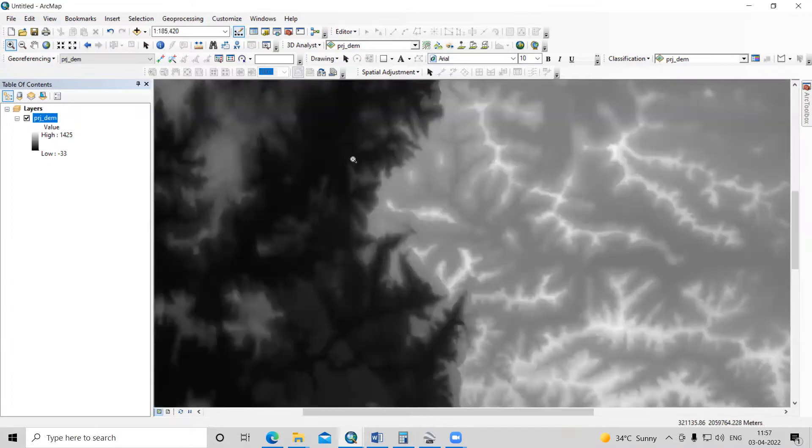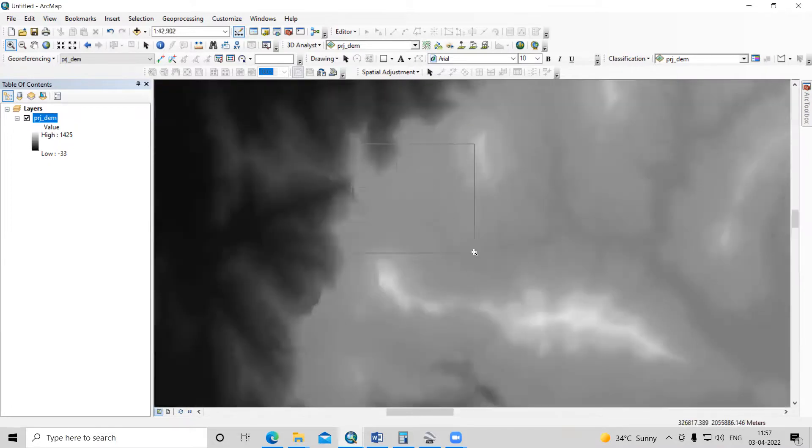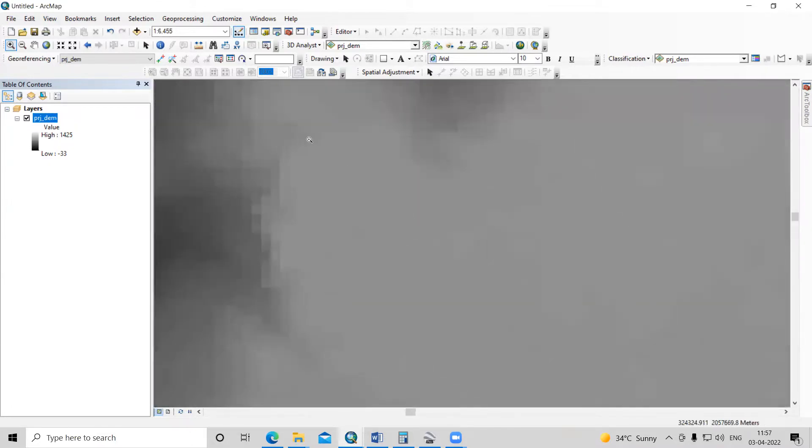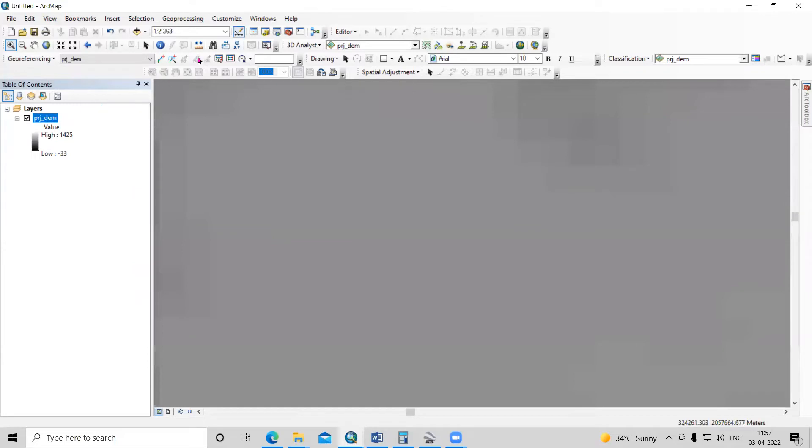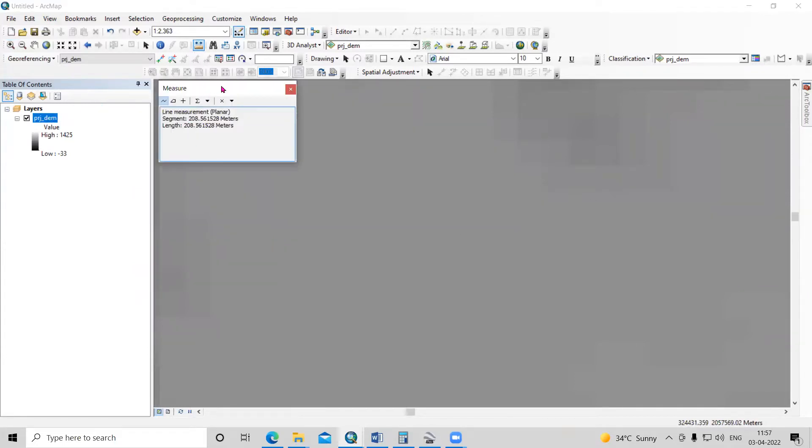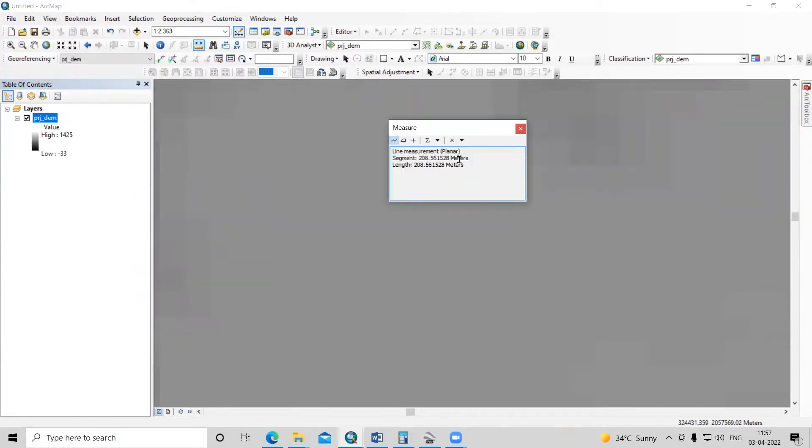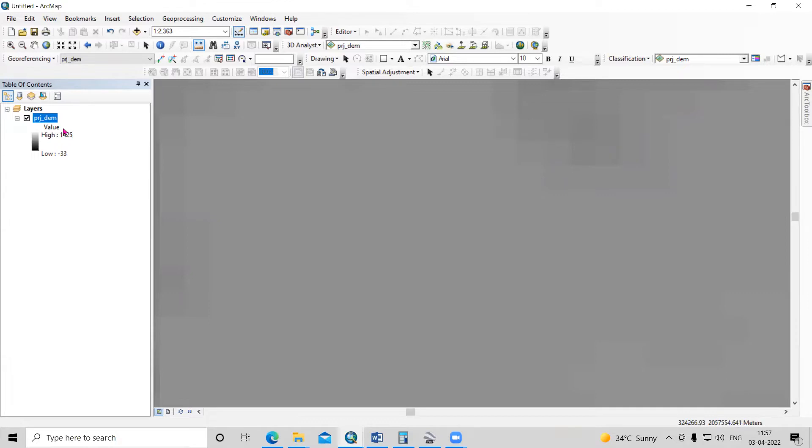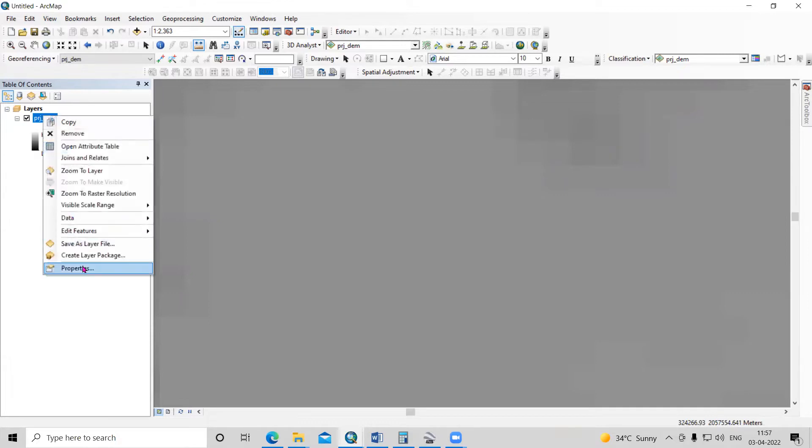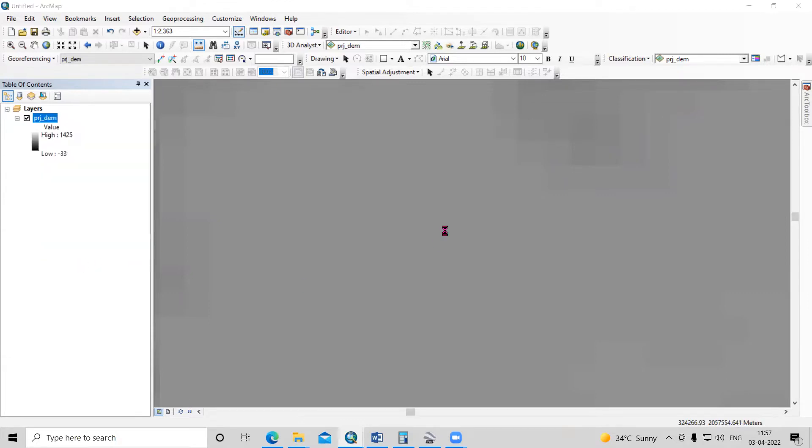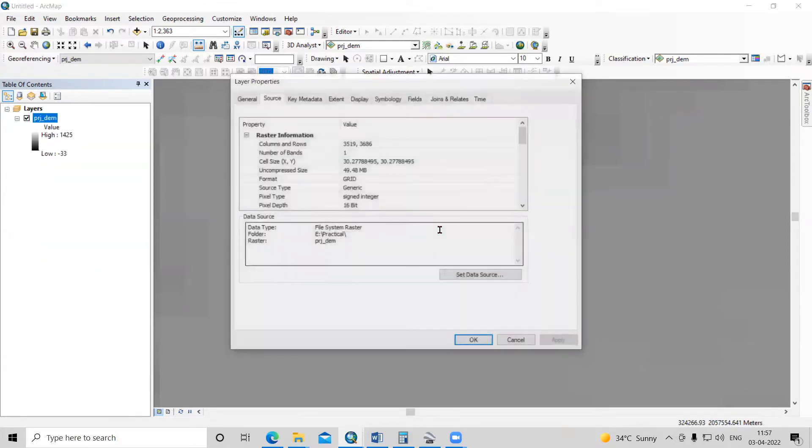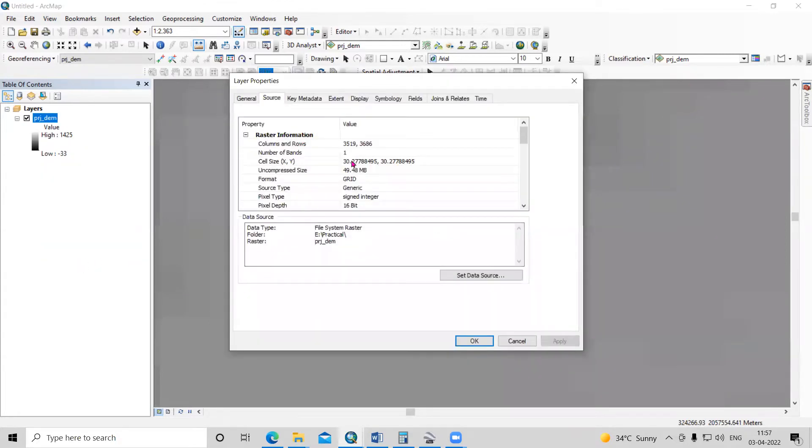Here you can see the cell size of this raster. If I check from the measurement tool, you can see the cell size in the segment. So it is nearly 30 meters. Here also you can see the cell size, which is 13.27 meters.